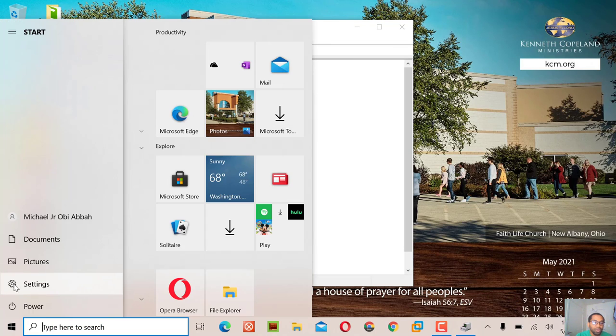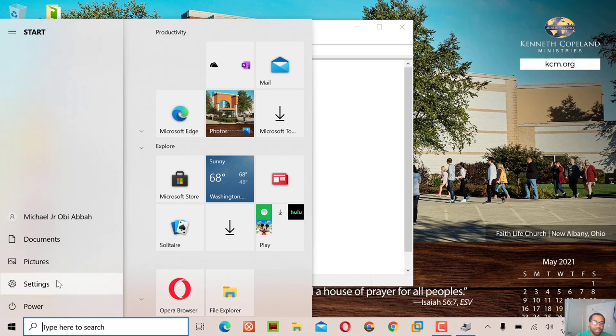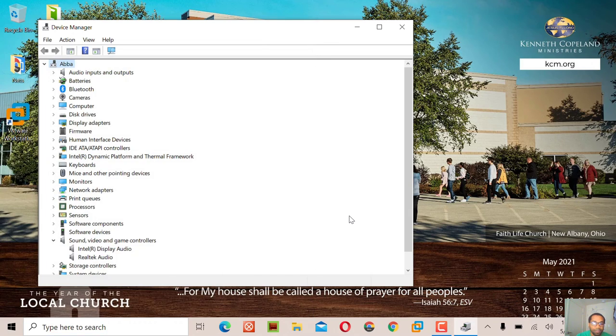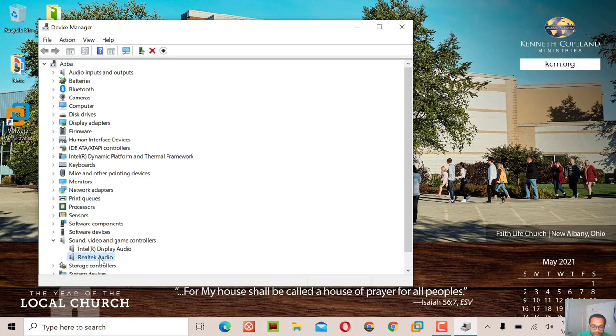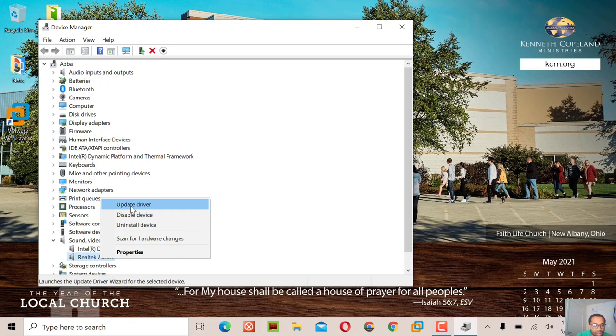Even if you use settings to troubleshoot the sound, it will not solve the problem. So we'll come here, check audio, click it, right-click, and click update driver.